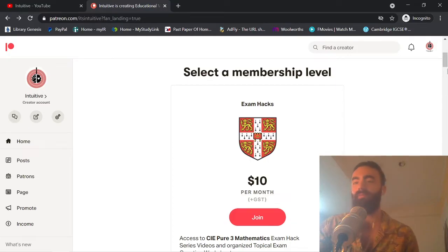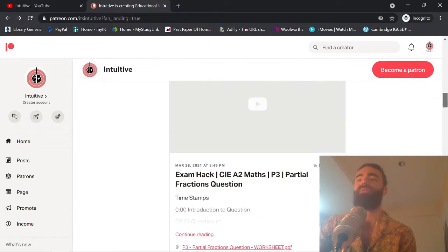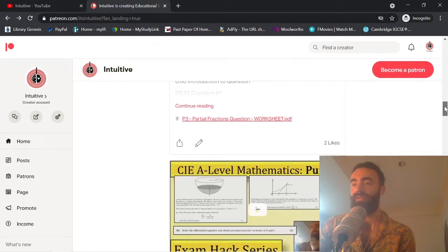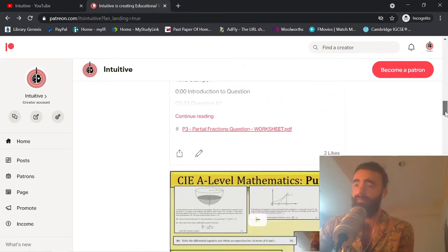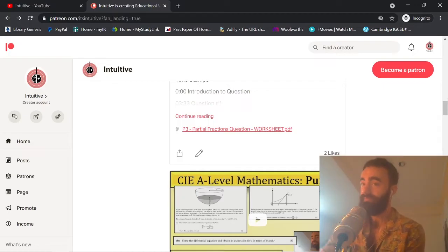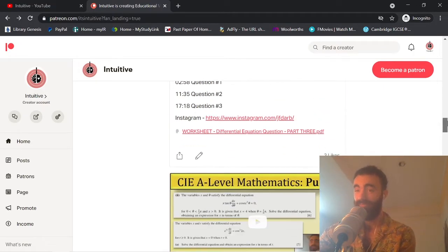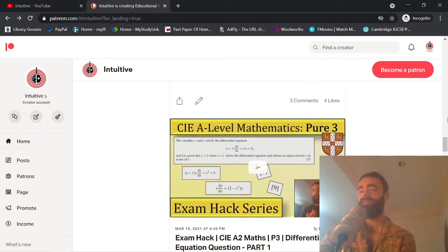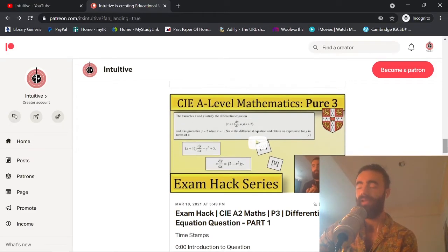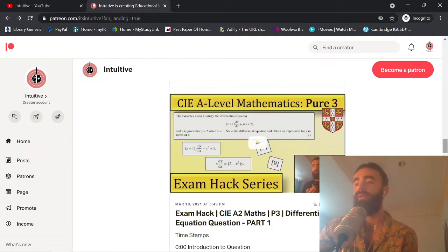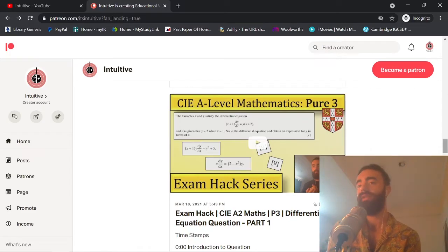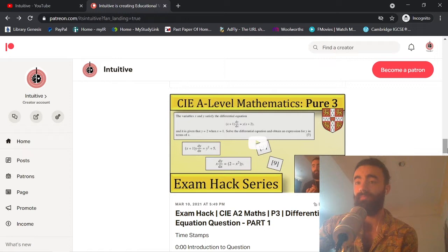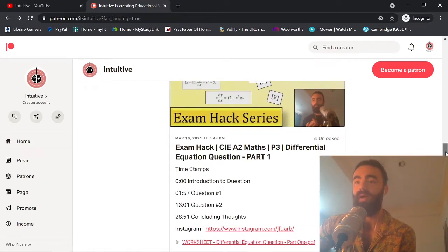It's a site where you pay 10 bucks and get access to all the content I have on there, which is the Exam Hack Series for Pure 3. I'm putting a lot of effort into this — it's pretty damn good. If you know anything about my Exam Hack Series, you know what we're doing: we're analyzing the papers and showing you exactly how to answer every possible question, pretty much predicting the exam for you. So if you're screwed, you can pass, and if you want a really good grade, you can get one.